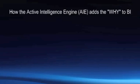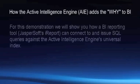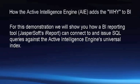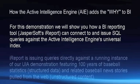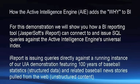In this demonstration, we are going to show how the Active Intelligence Engine, SQL Support, and JDBC Driver can be used to integrate AIE with the Business Intelligence Reporting Tool, JasperSoft's iReport.